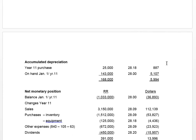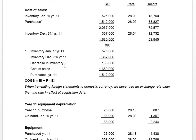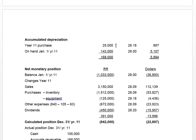Now we're calculating our foreign exchange gain or loss. That gain or loss goes into the sub's translated statements, and we calculate it based on any change in our monetary position — because non-monetary items are translated at the historical rate. It's the monetary items translated at the current or spot rate that give rise to exchange gains or losses.